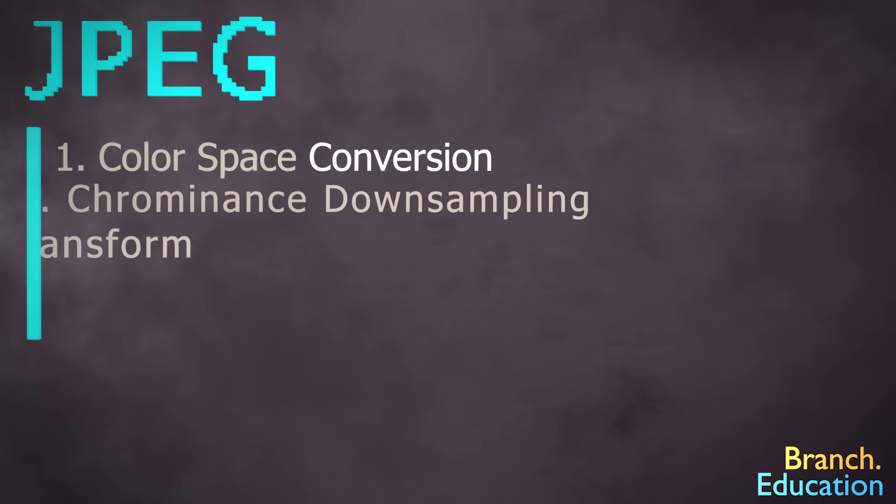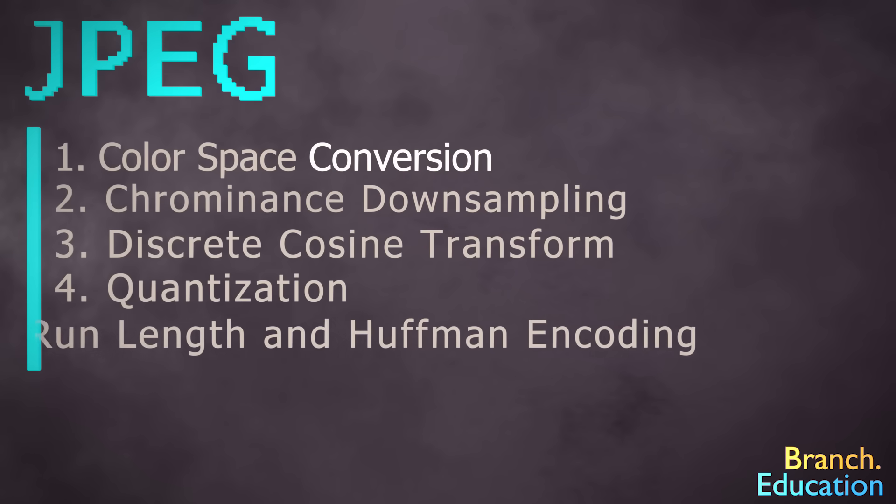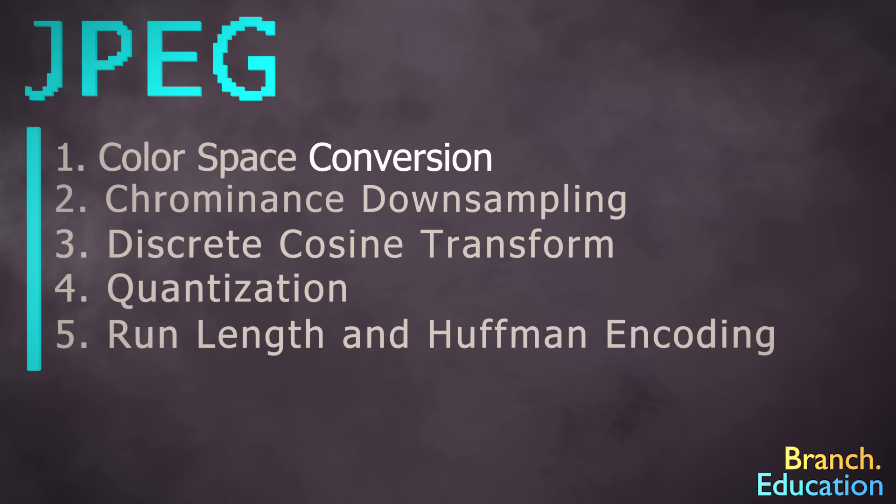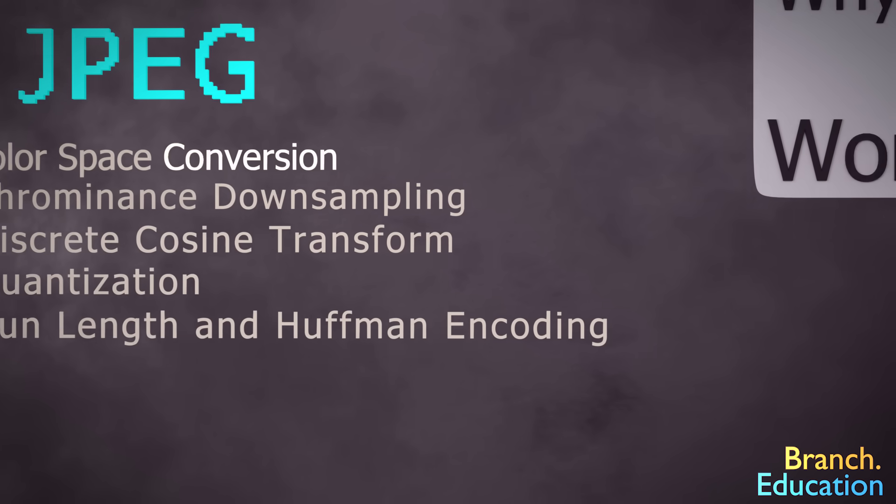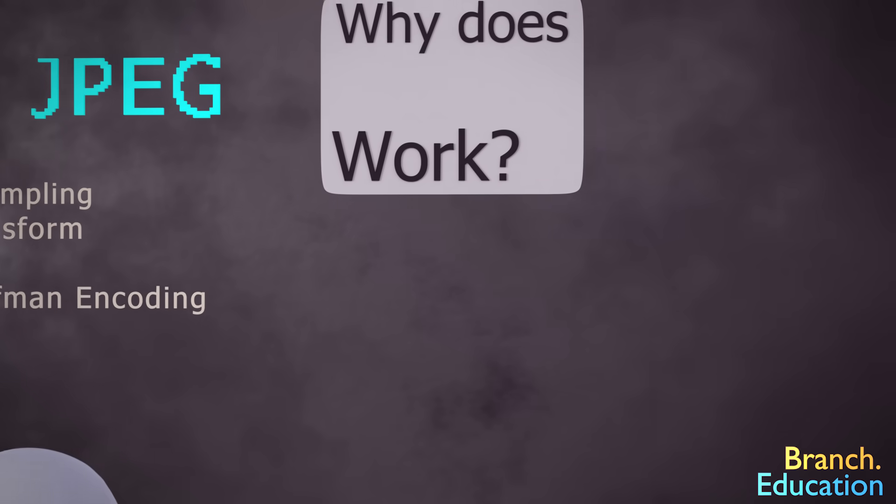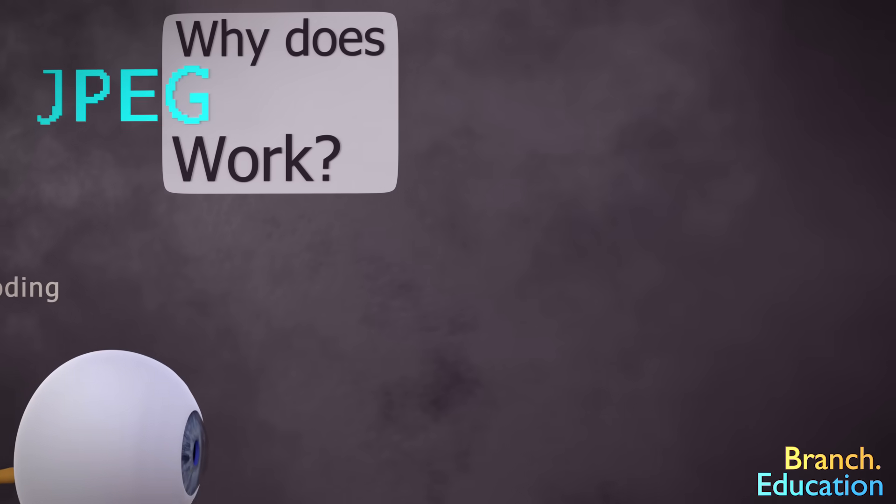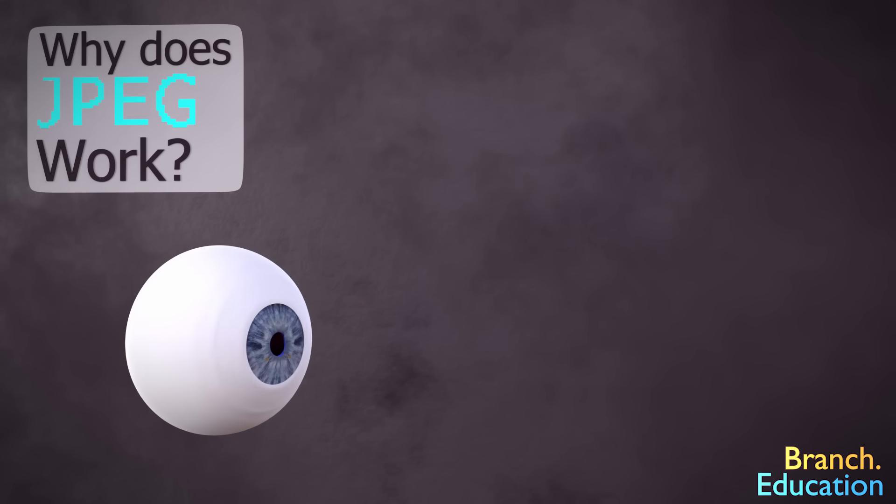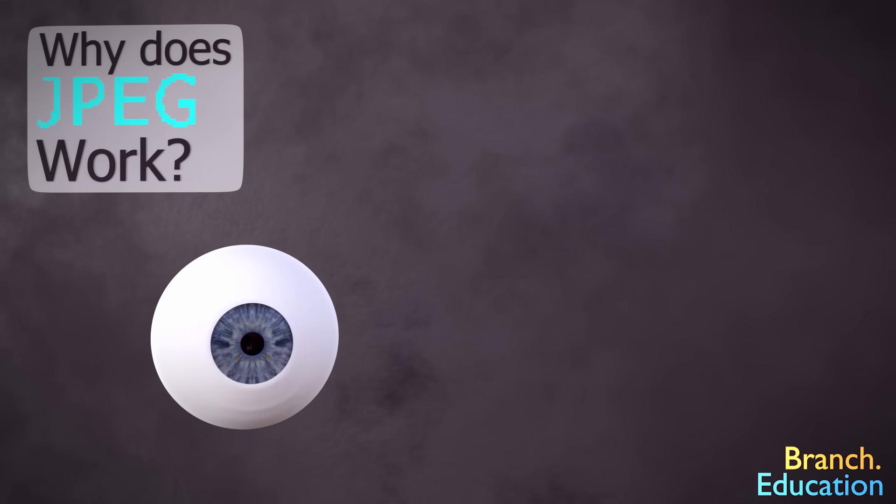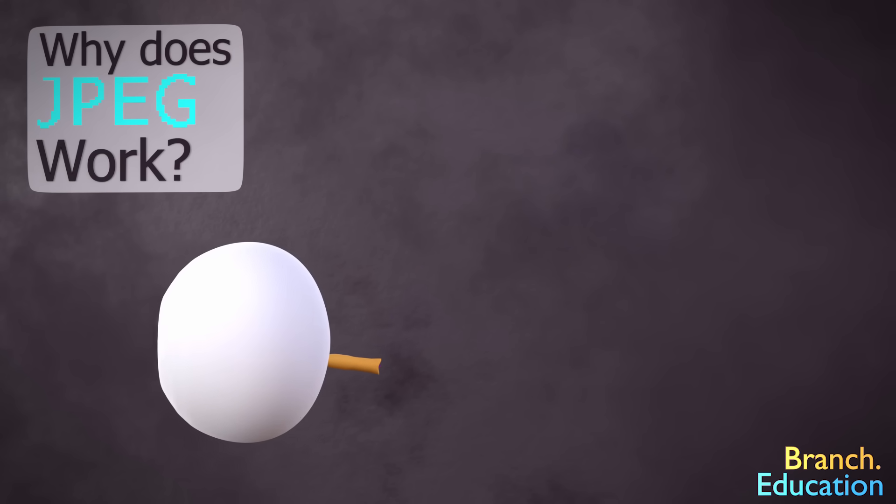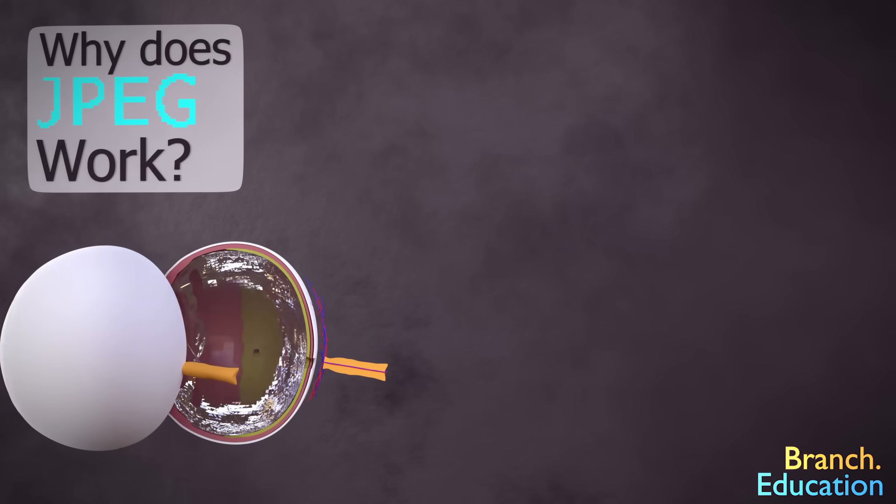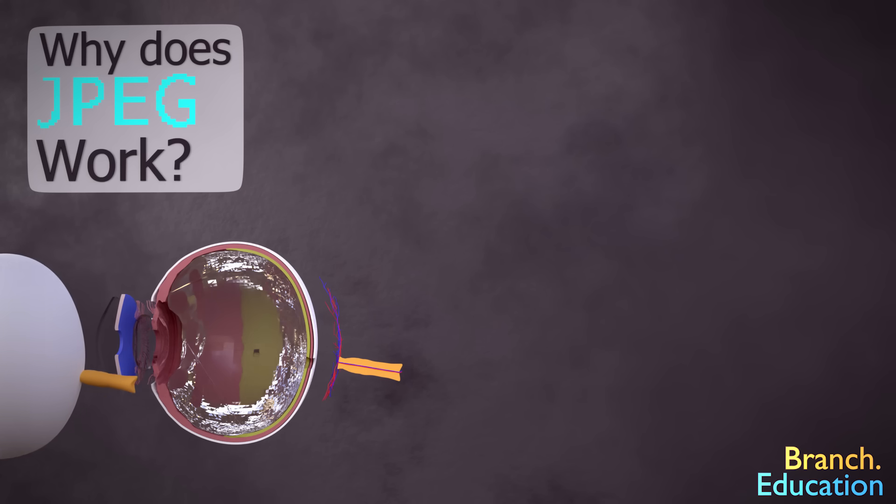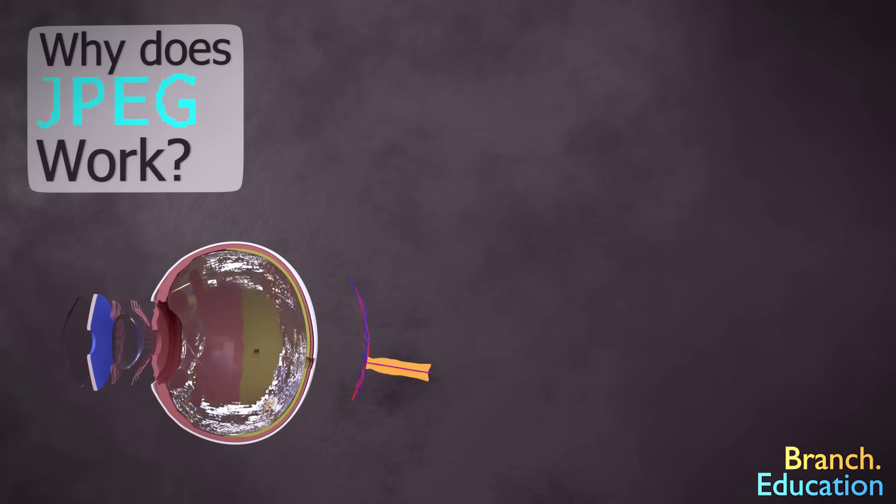The JPEG compression algorithm is composed of five key steps, each with a rather complicated name. But before we dive into the details, it's first important to understand the reason why JPEG works. Human eyes are not perfect. They have their nuances, and JPEG exploits these nuances to remove information that our eyes are not great at perceiving.